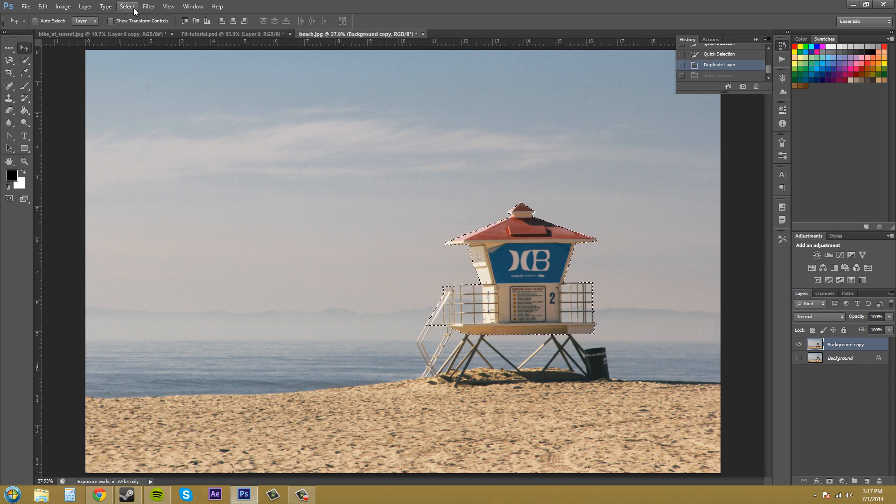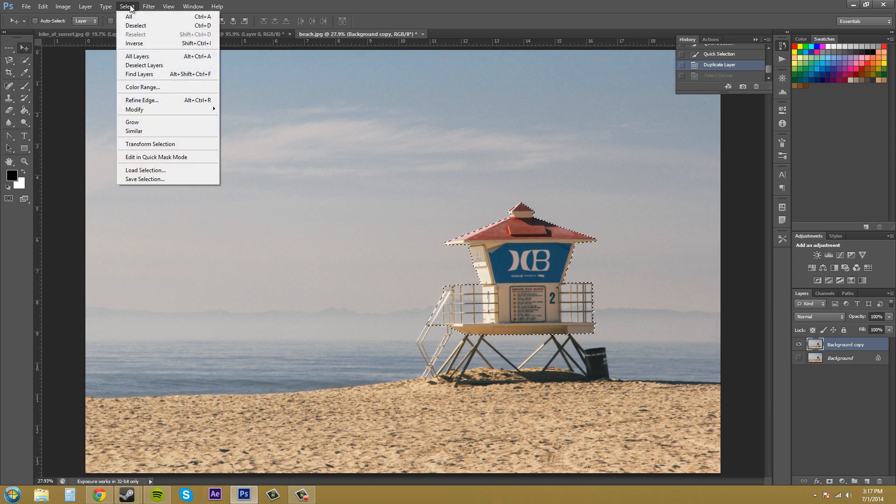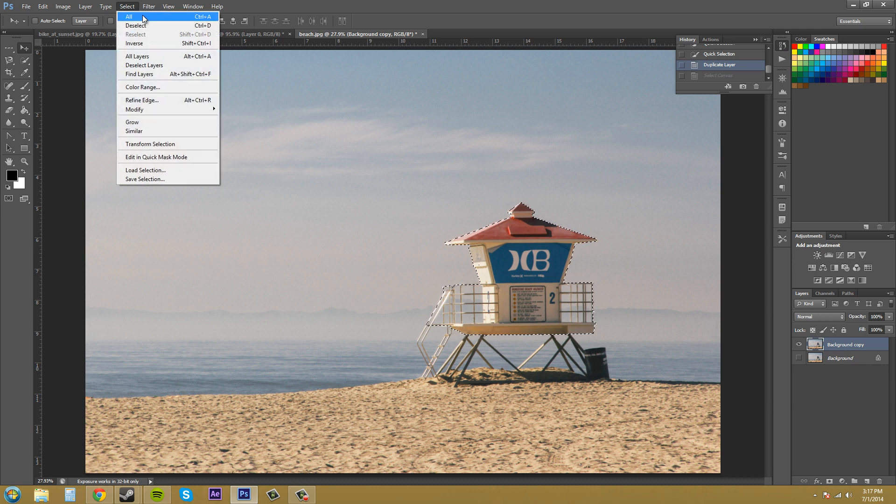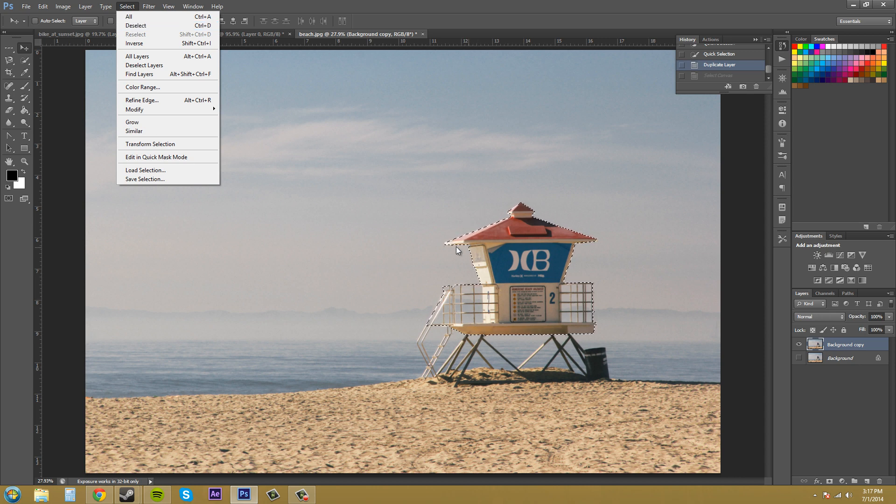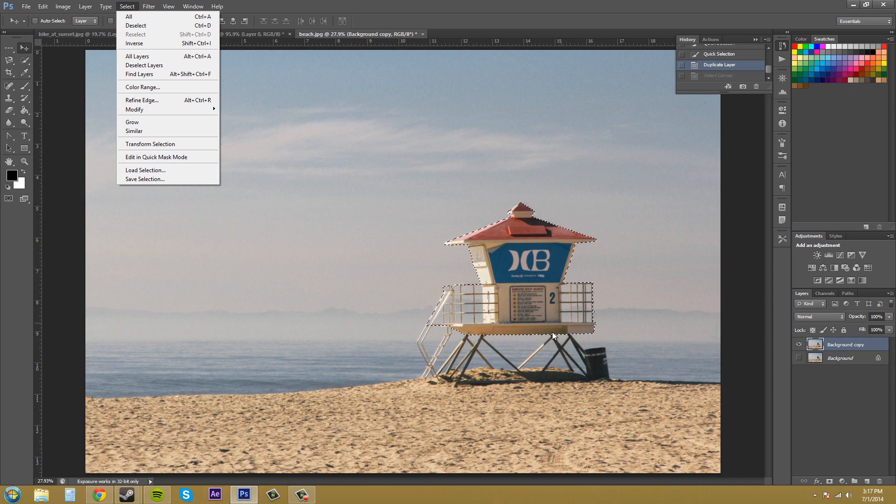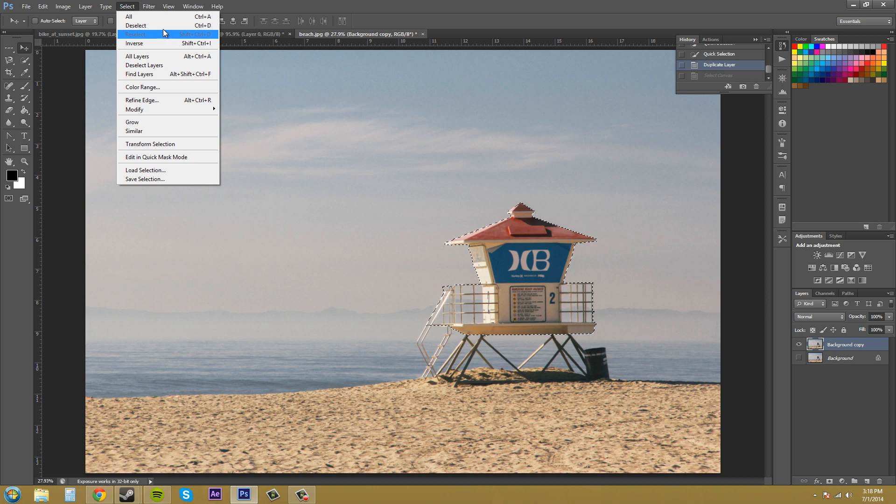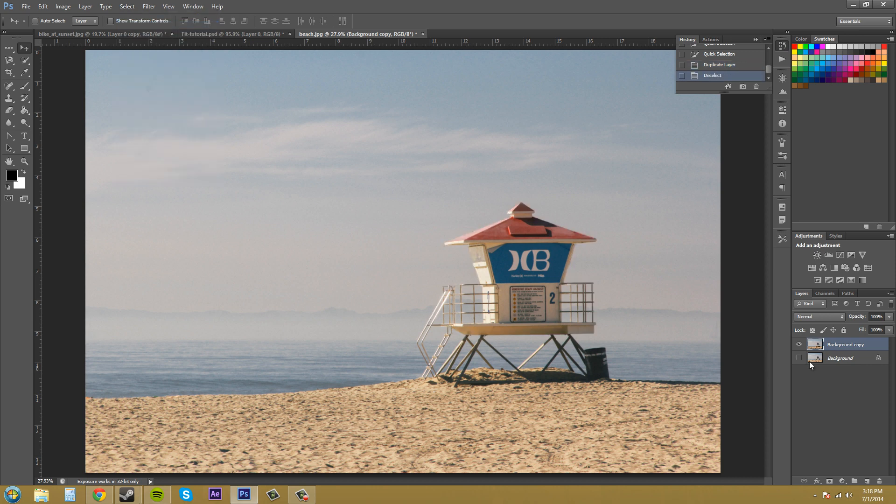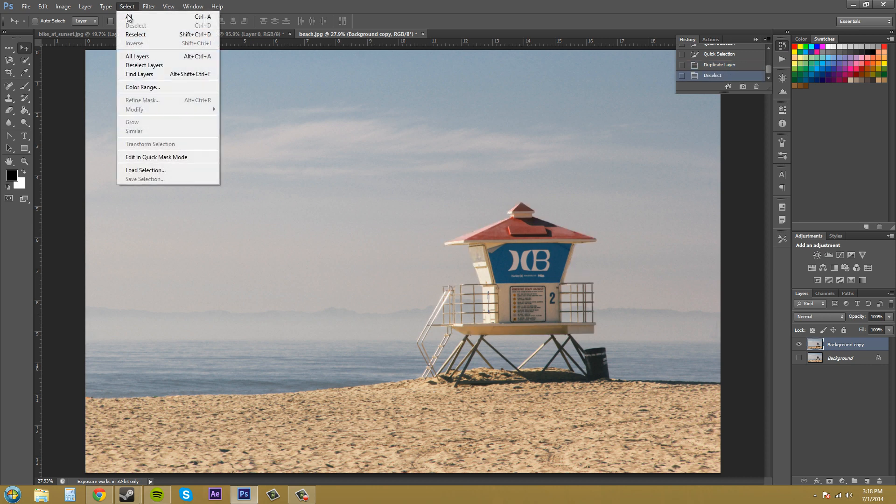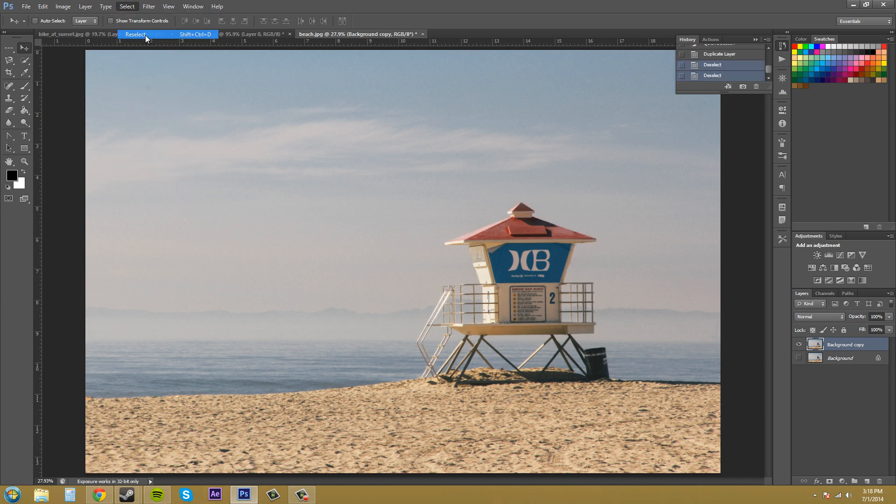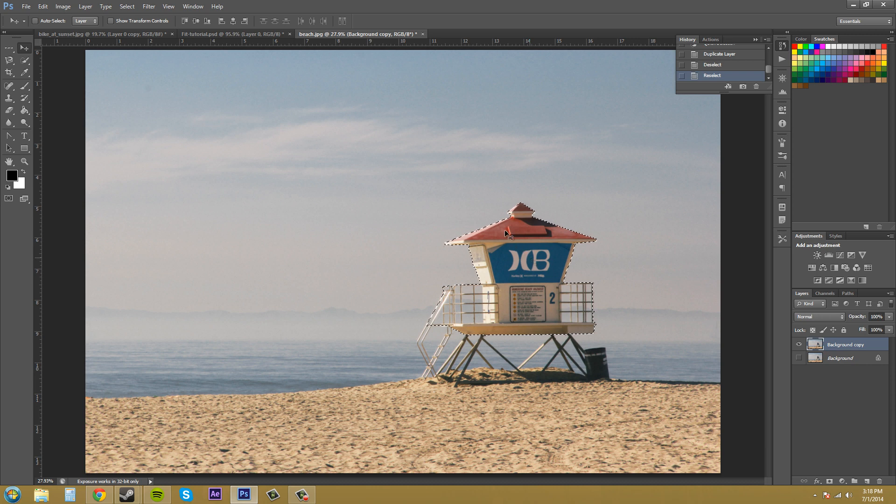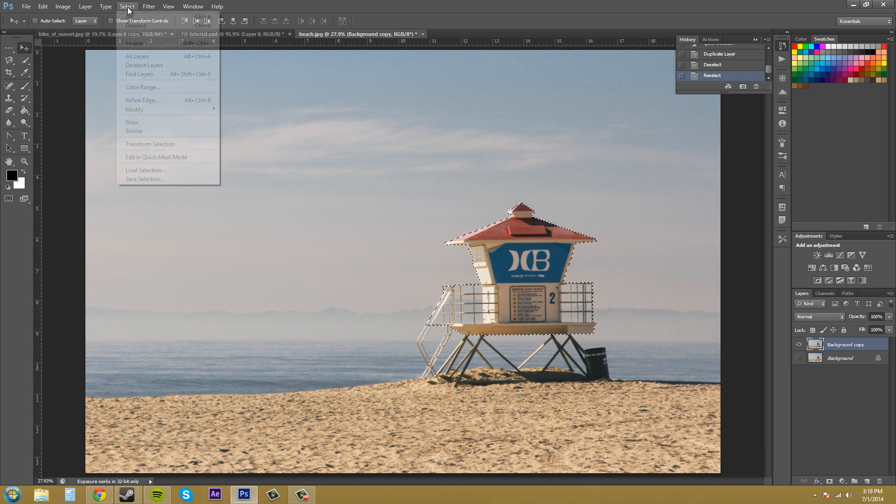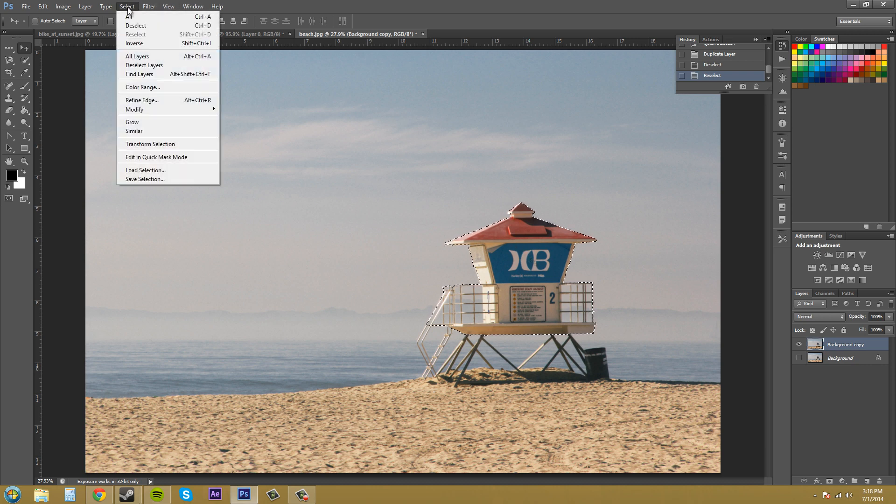So up here again we have select all which is control A. We have deselect which is control D and you use that to get these selection lines off your Photoshop document. We have reselect so if you deselect and it's gone you can go back to a reselect and now it's back on. But you can also hit undo or something like that if you need to reselect. So this is just another way to do that.